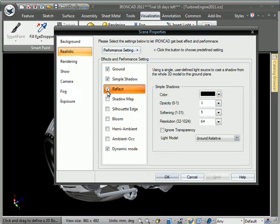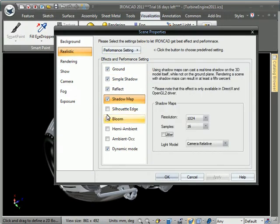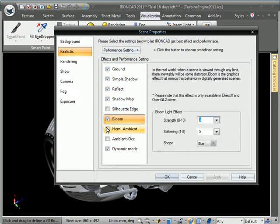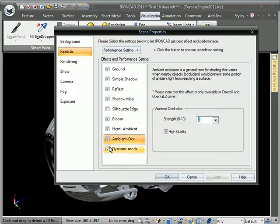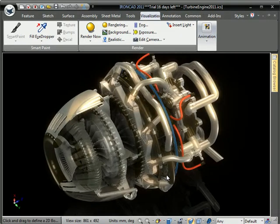We'll go back into realistic settings here. We can turn on shadows, reflect, maps, silhouette, bloom. Some different settings there that just add to the realism. And you can see that the image is highly stable.